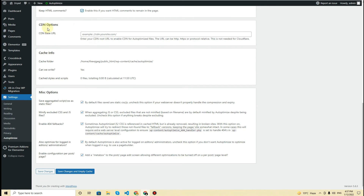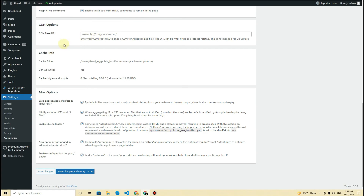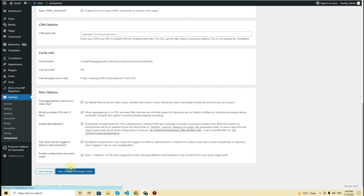If you have a CDN-based URL for your website, you can include it here. I don't have a CDN for now so I will keep it blank. Then we have some miscellaneous options — we already have these five options checked, so keep them checked as they are, and then click on 'Save Changes and Empty Cache.'